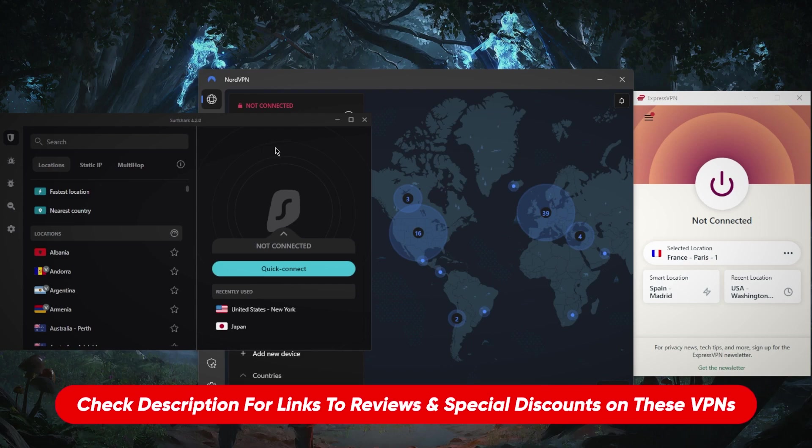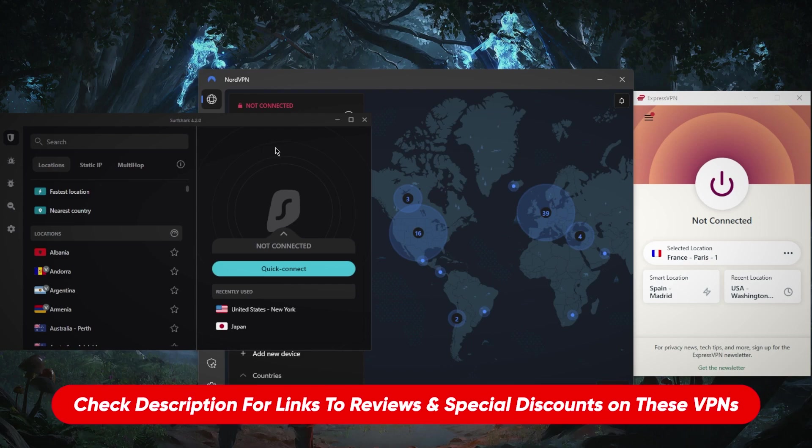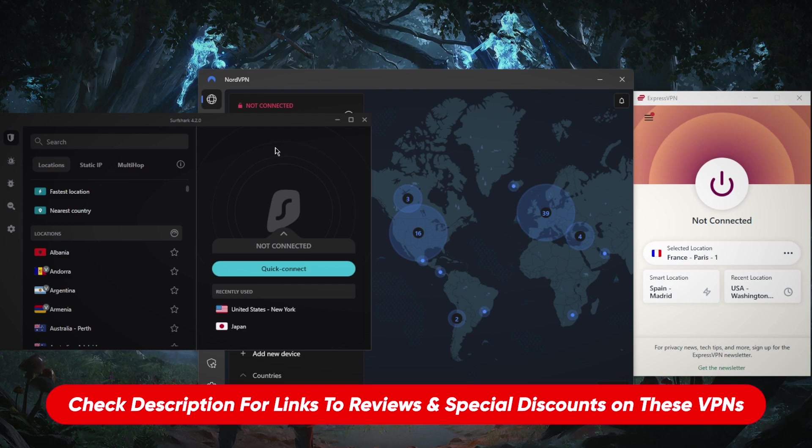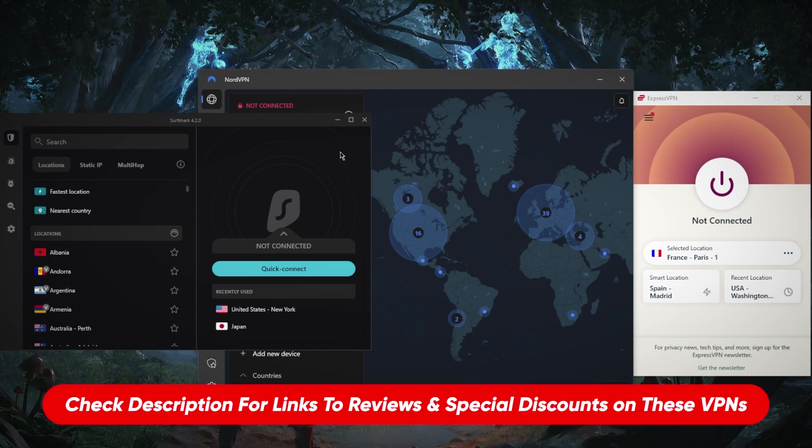If you're looking to learn more about the privacy policy, speed, streaming and torrenting capabilities as well as security and features, you'll find the full reviews down below. And if you want to jump straight to pricing and discounts, you'll find all those in the description as well.